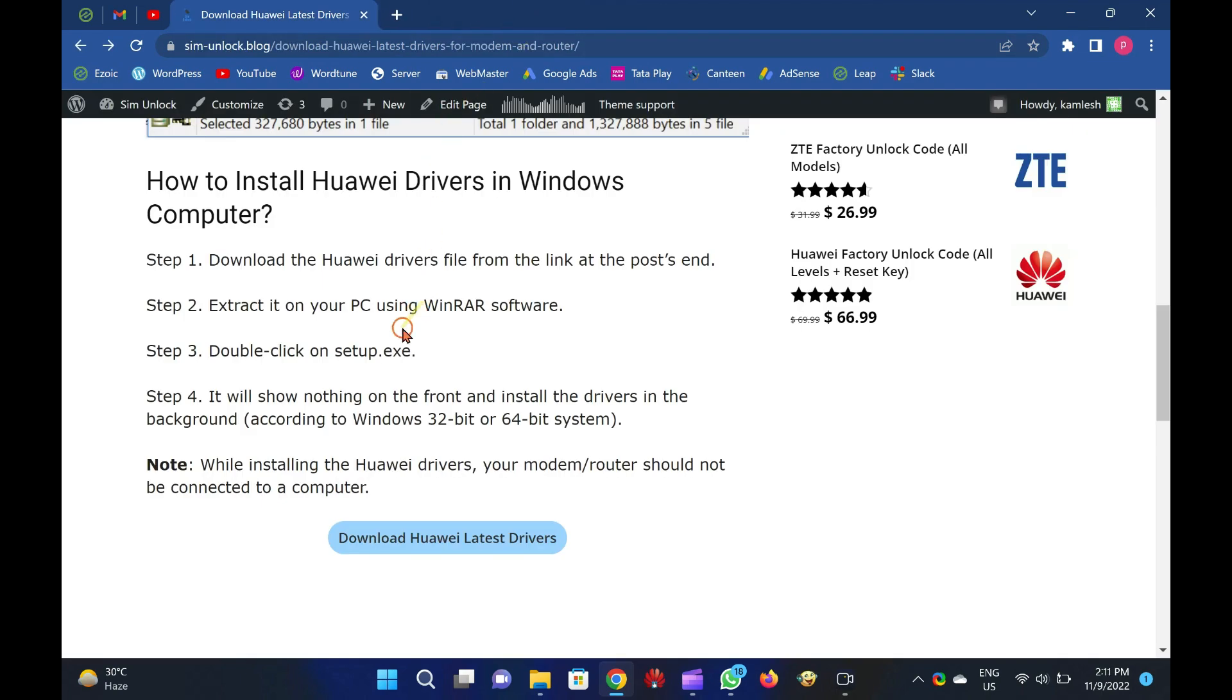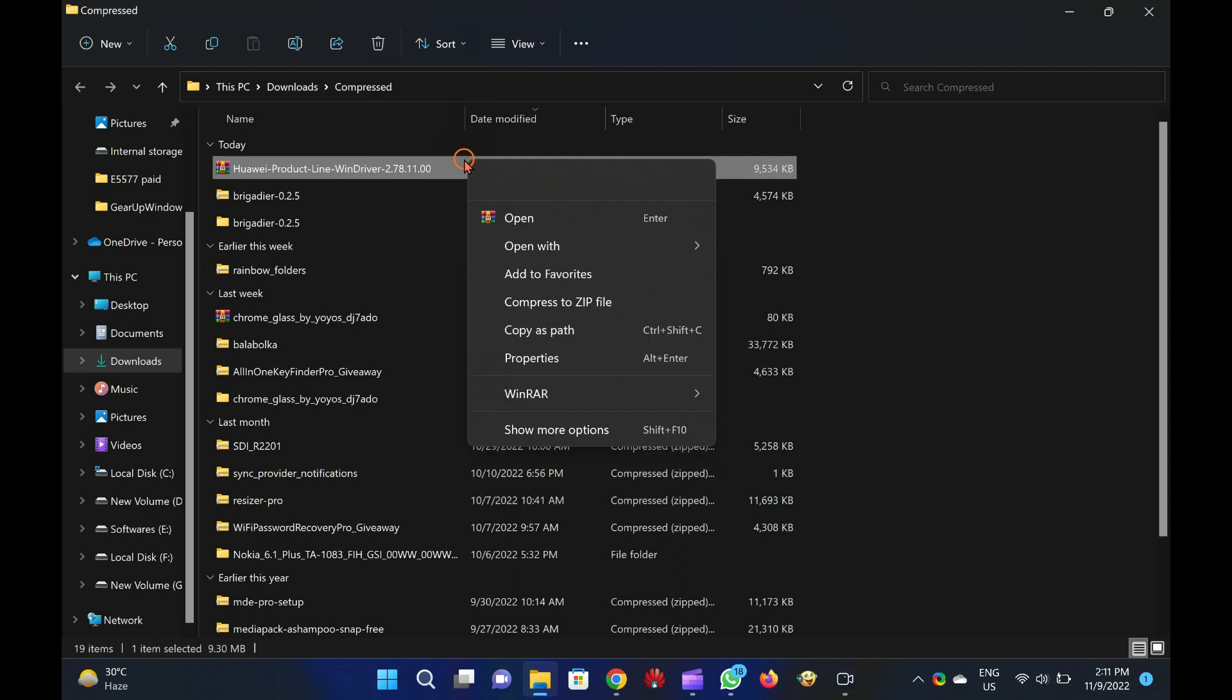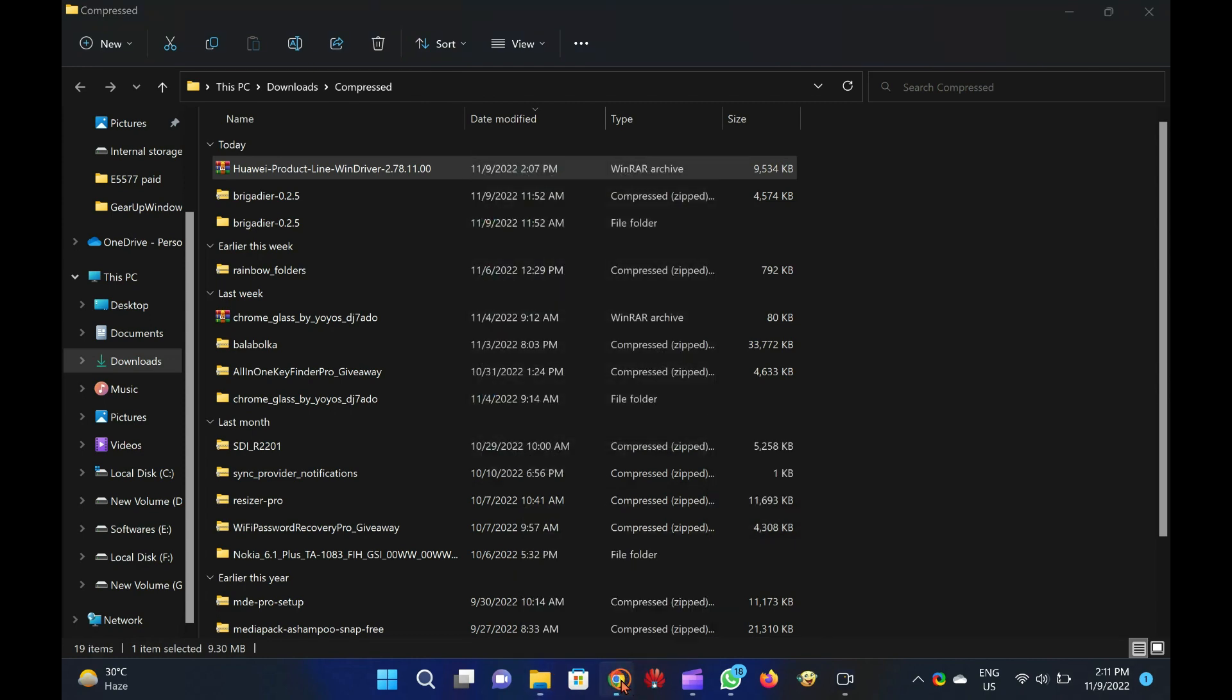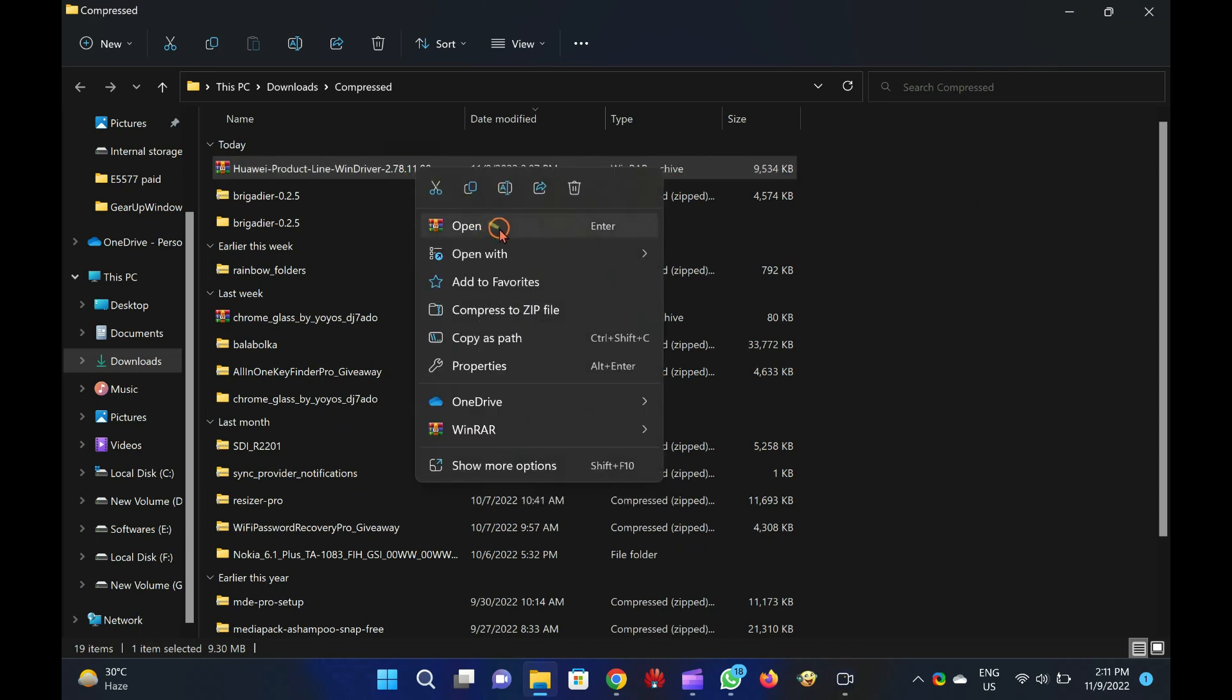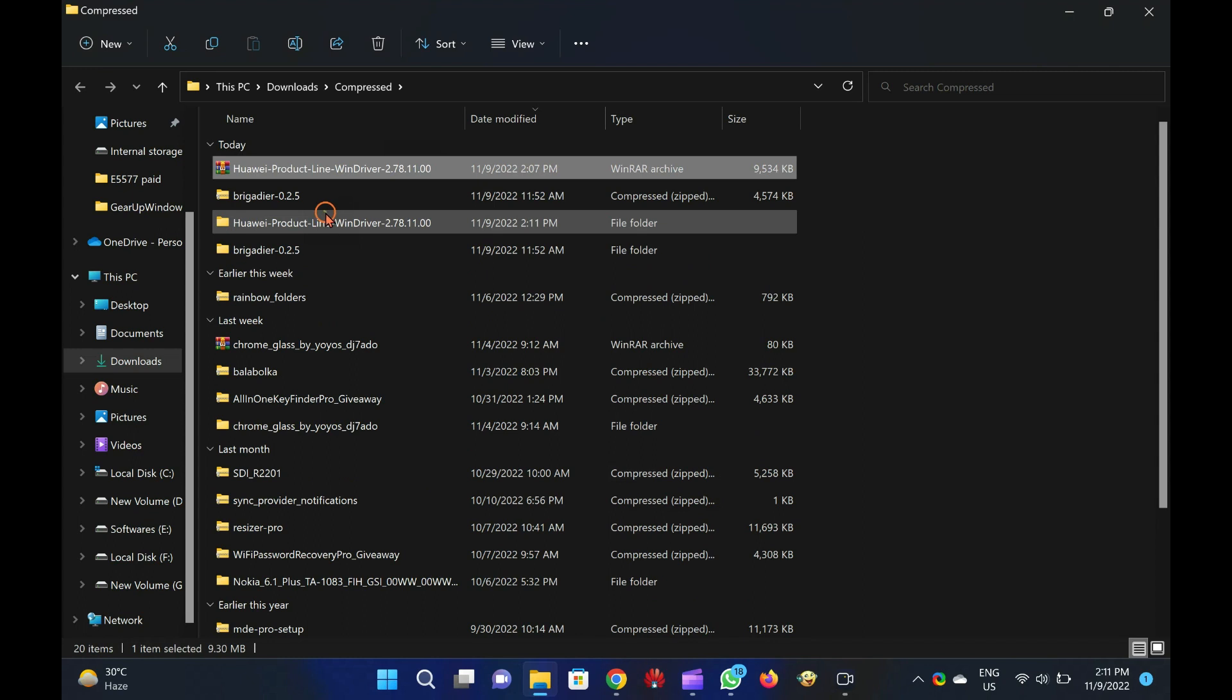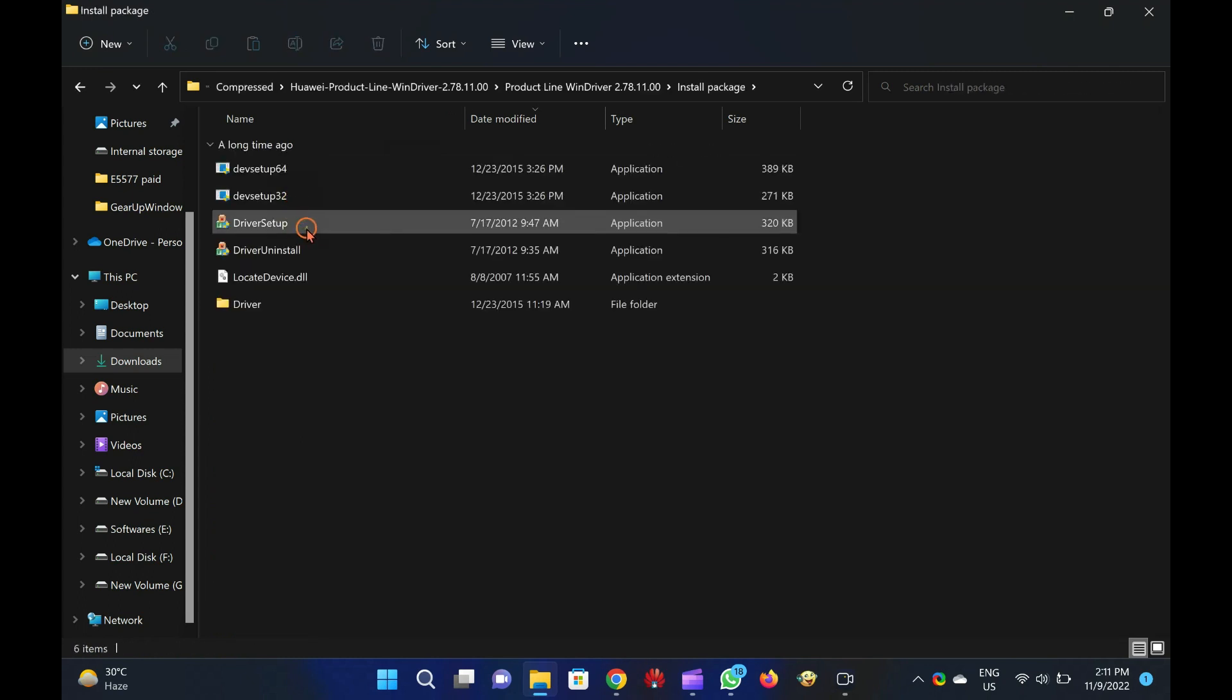How to install Huawei drivers in Windows computer. Step 1: Download the Huawei drivers file from the link at the post's end. Step 2: Extract it on your PC using WinRAR software. Step 3: Double-click on Setup.exe.